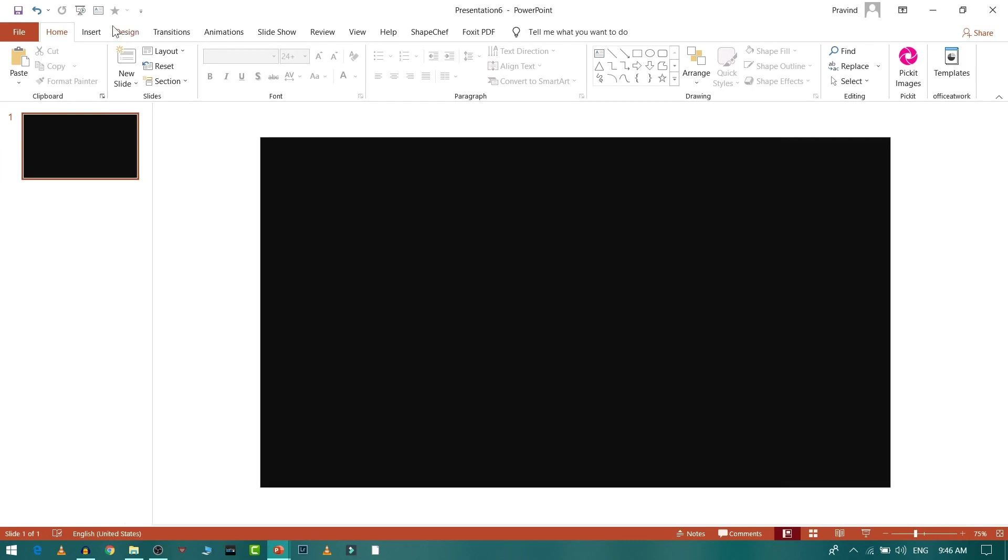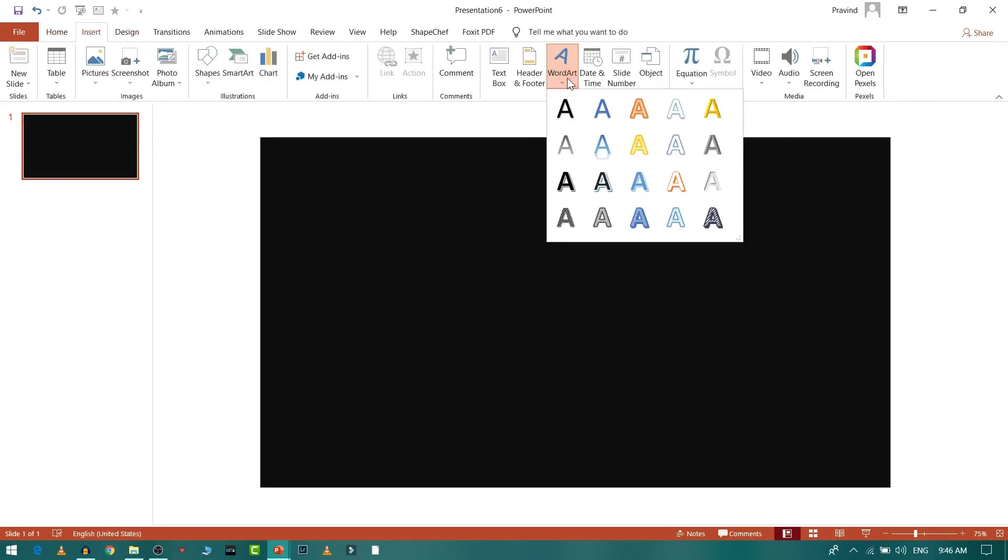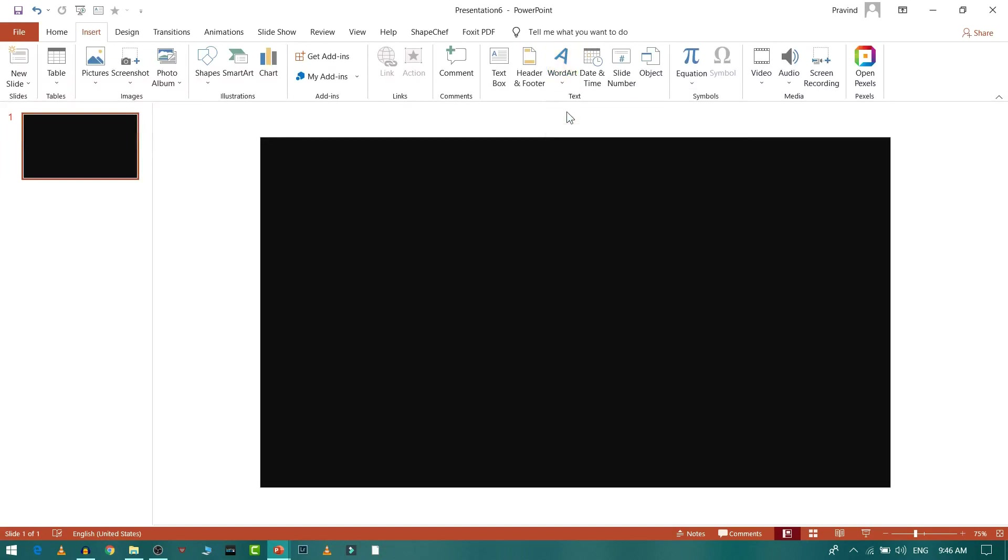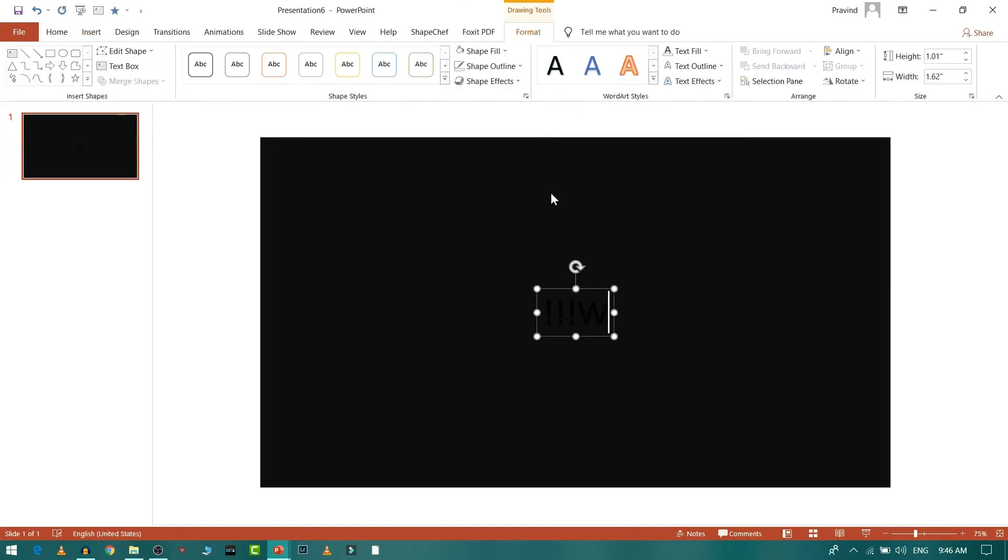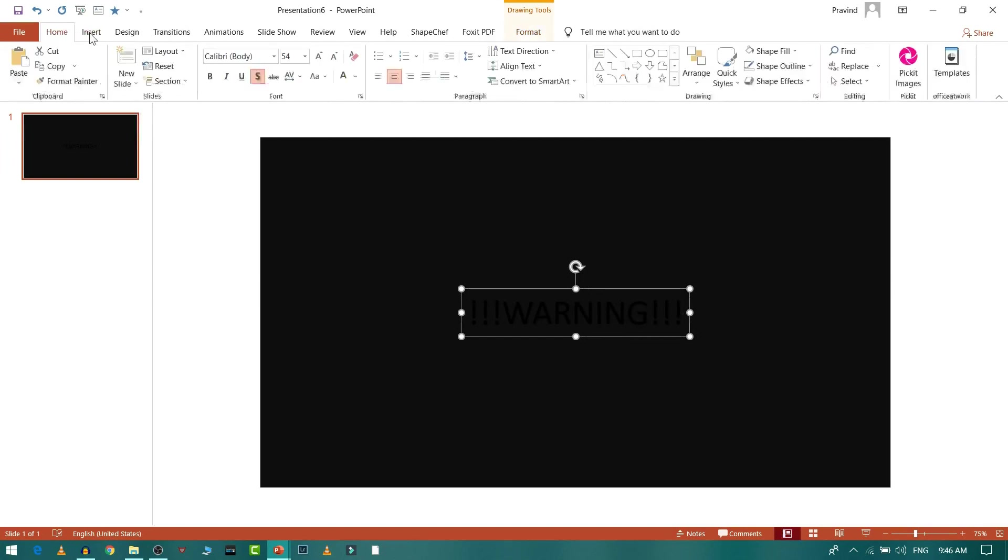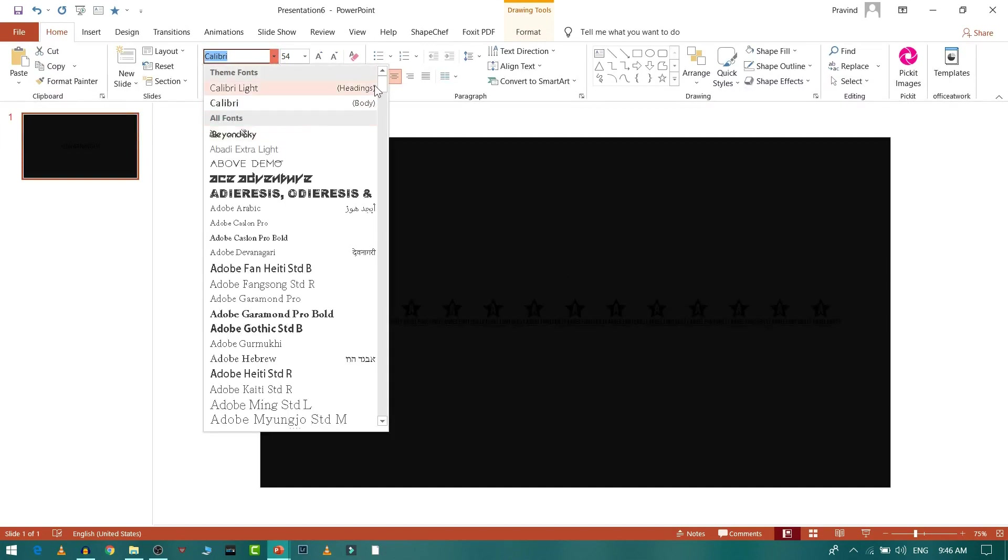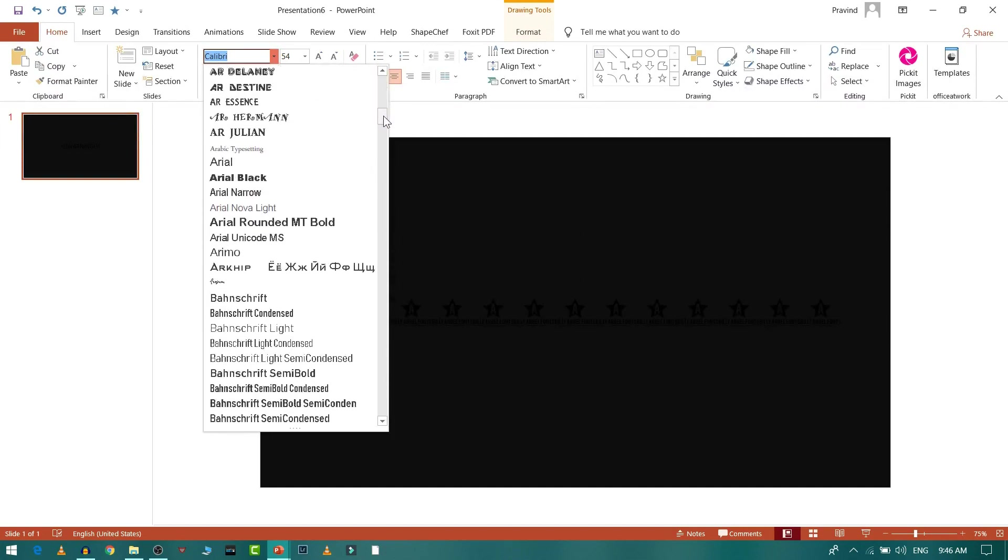Then I'll go to Insert and select some text that I need to animate. Then I'll go to Home and remove this shadow, and I'll select a better font for animation, for example Arial Black will look fine.